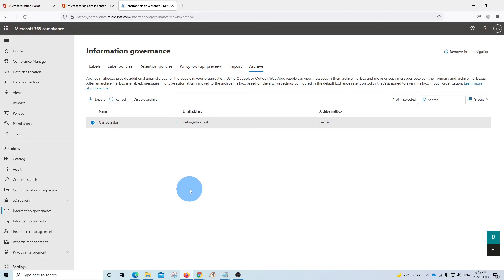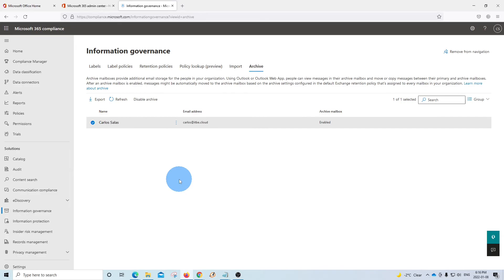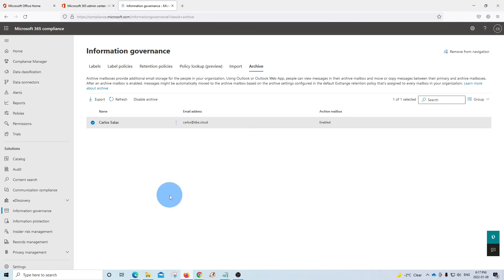If we have different users, we just select all the users that we want to enable the service and then we should be able to enable the service for all the users that we have selected. The process to enable in place archive for all the users could take a few minutes. Once it is enabled, the user will be able to see their archive mailbox from Outlook online and also from Outlook desktop. Let's now access Outlook online for this user and we will see how it looks like.